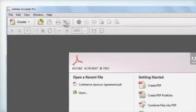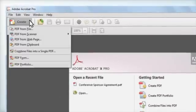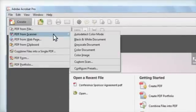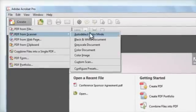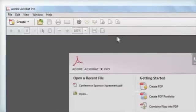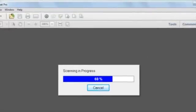A popular way to create a fillable form in Acrobat is to use the scanning and OCR functionality to scan an existing paper form. It's then easy to add text fields, checkboxes, and drop-down menus.